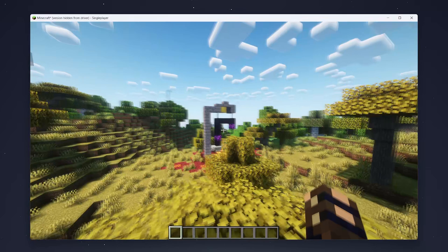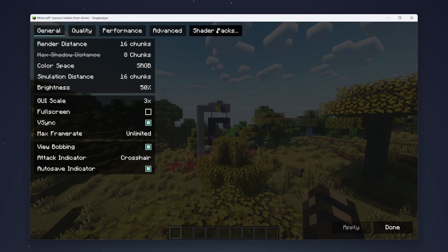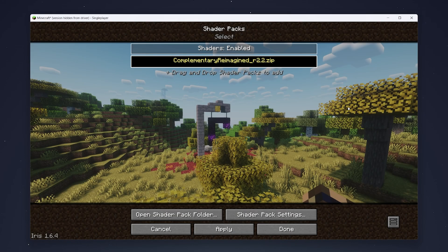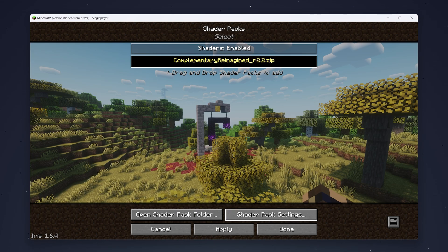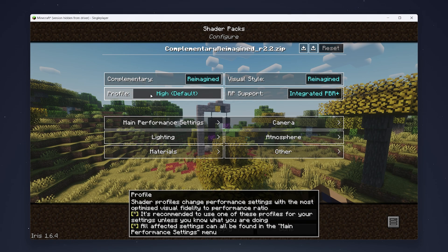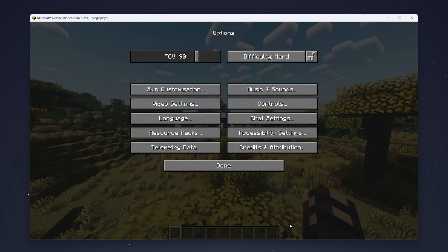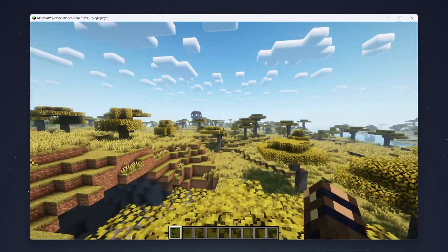If you want to configure the shader pack, go back to the Options menu, click on Video Settings, and then click on Shader Packs at the top. Make sure your shader pack is correctly selected and click on Shader Pack Settings. From here you can go through all of your shader settings, however I recommend just changing the default profile to keep it simple. Once you're ready, click Apply and after a few seconds your shader pack will refresh with your new settings. Click Done and you can start playing Minecraft as you normally would.